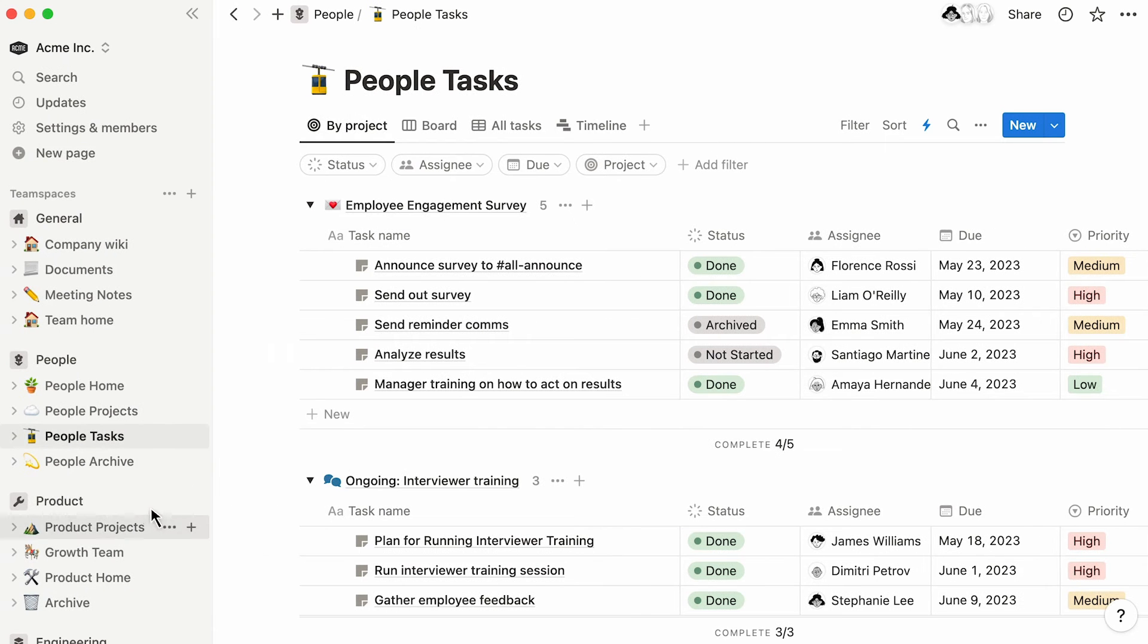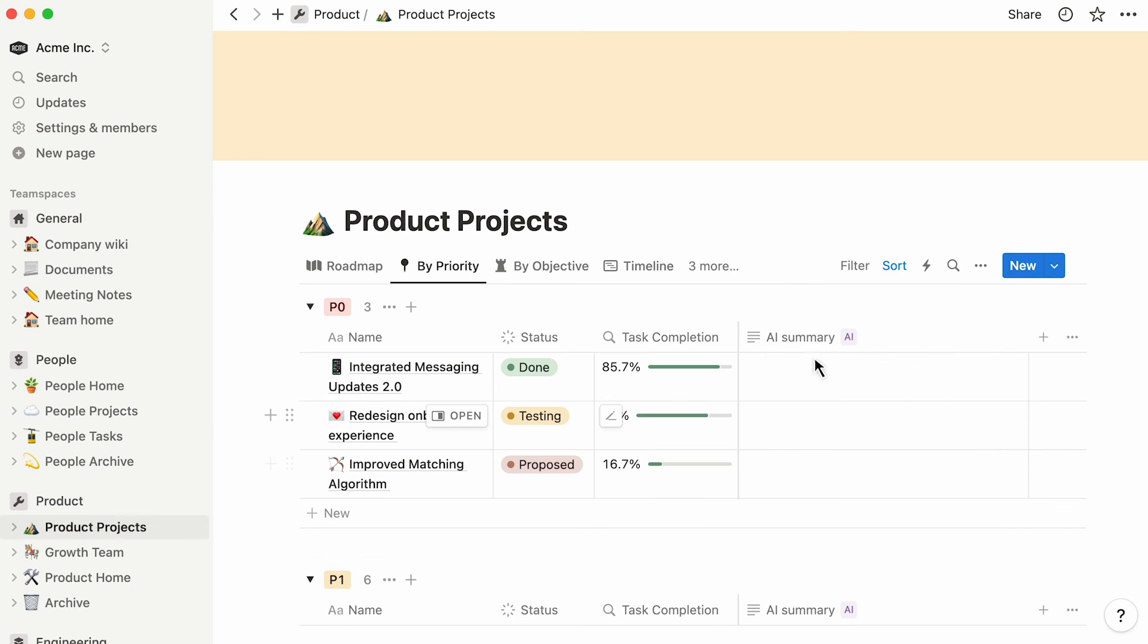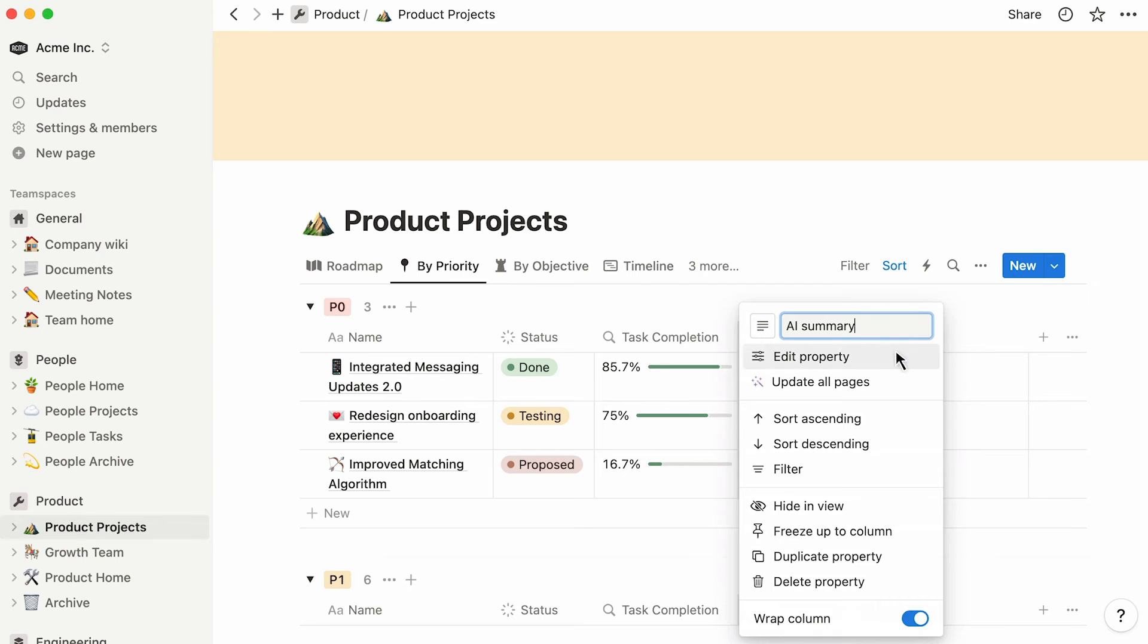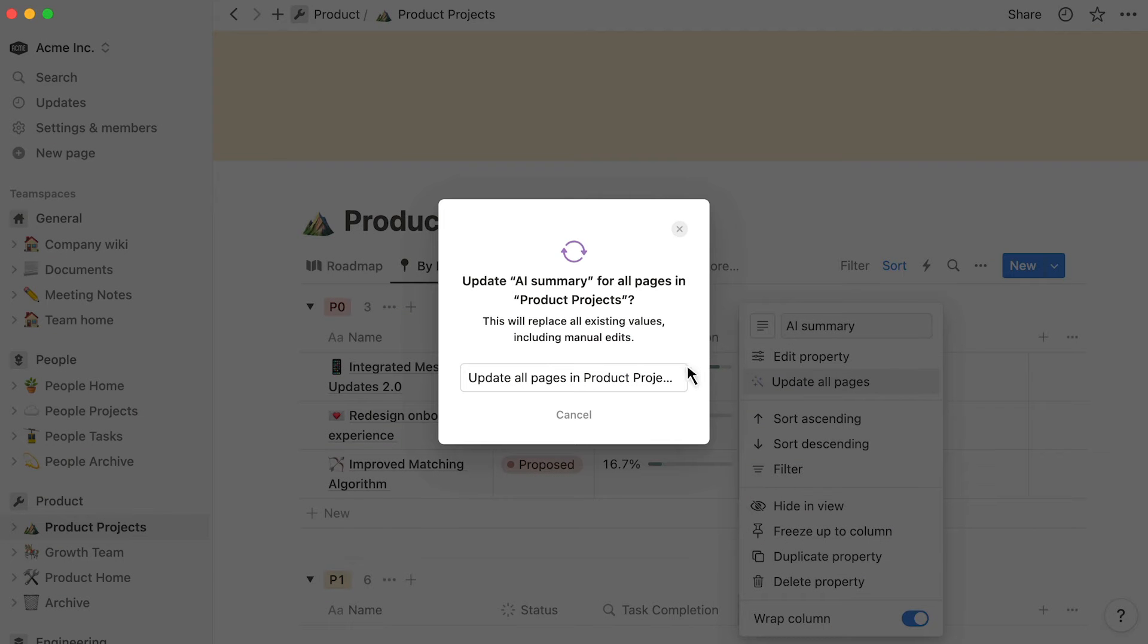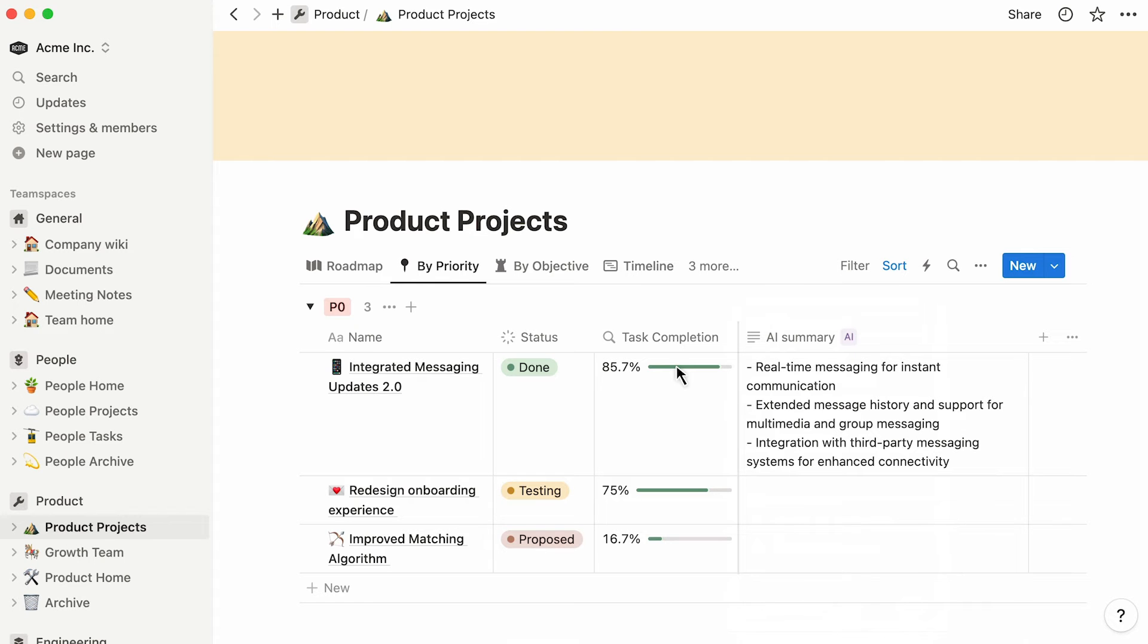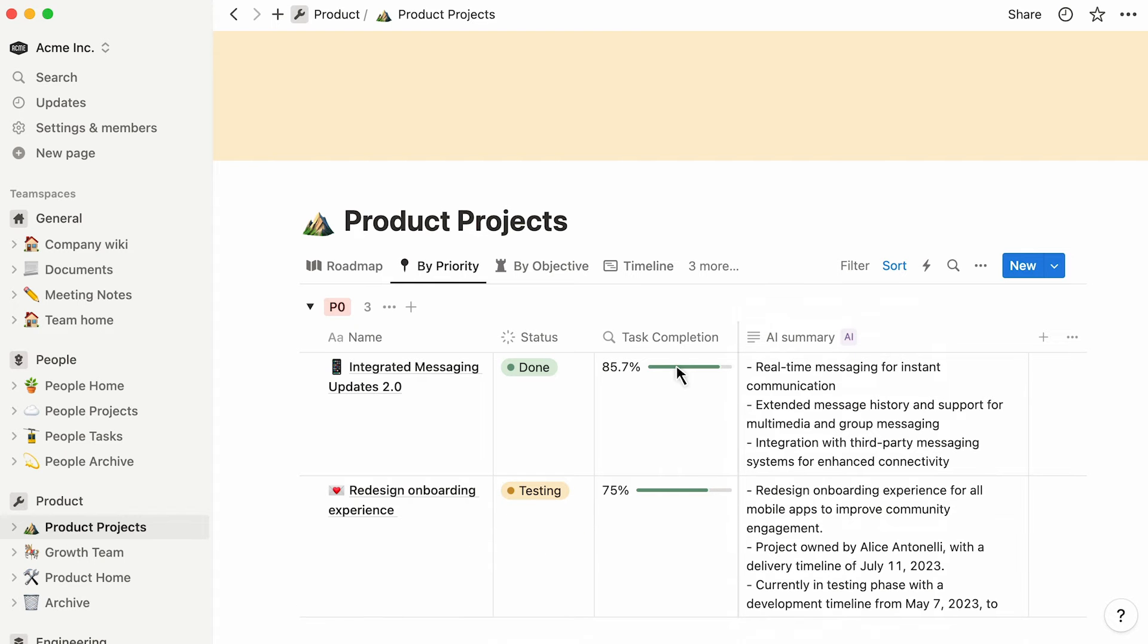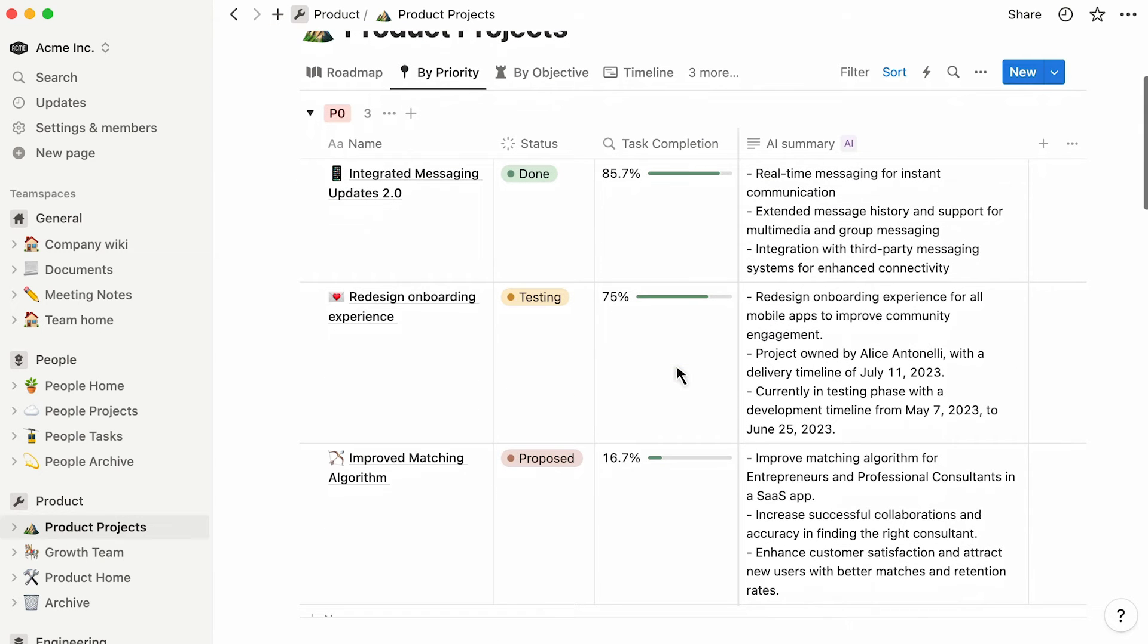Now, try automatically summarizing database entries using an AI autofill text property. This could help you extract insight from tasks and projects, without having to read through every document.